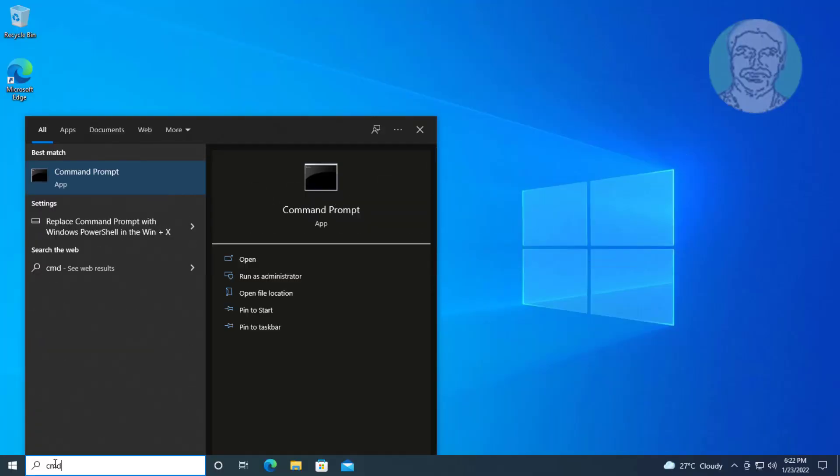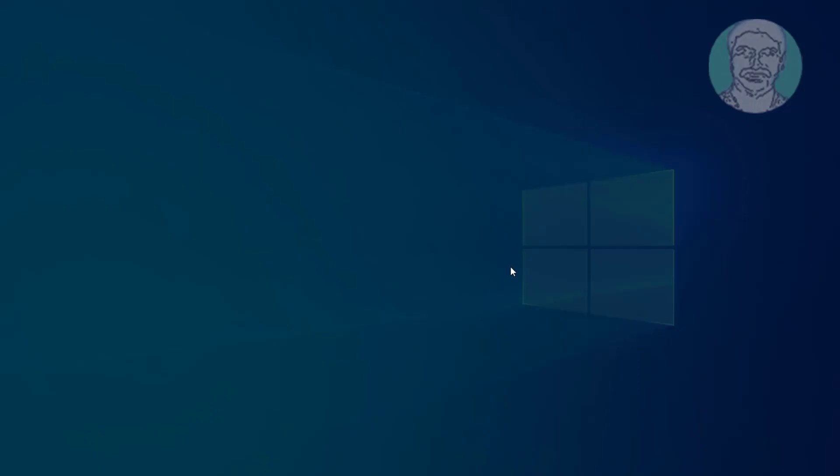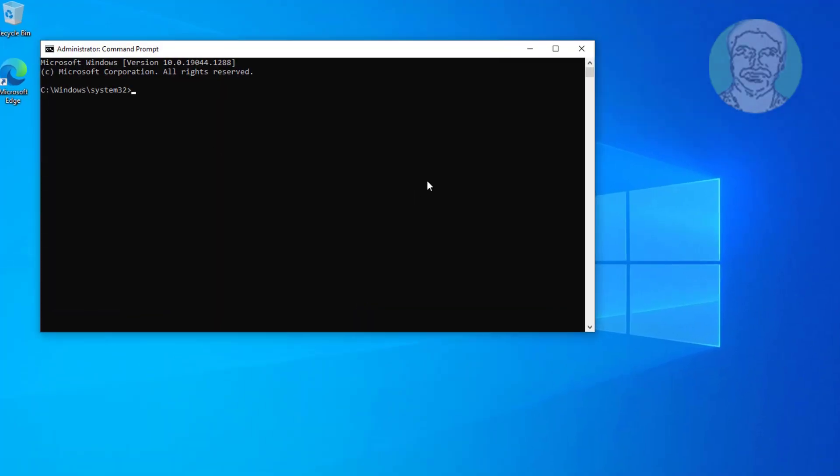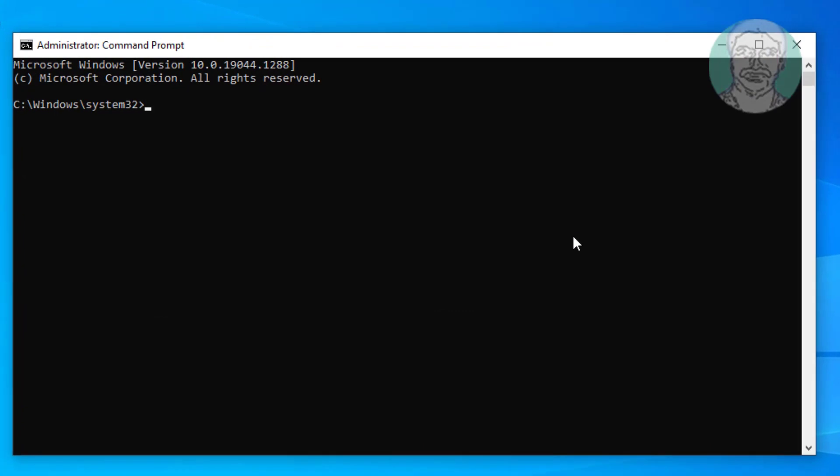First method: Type cmd in Windows search bar, right-click, run as administrator. Type net space localgroup space administrators space slash add space networkservice.